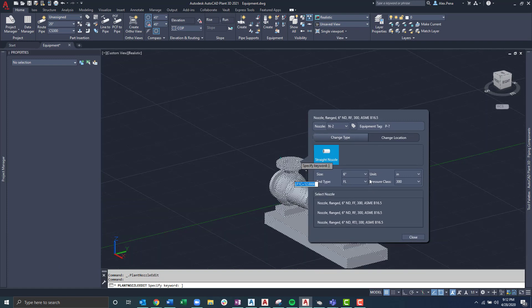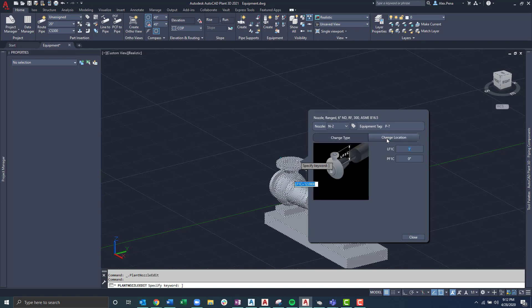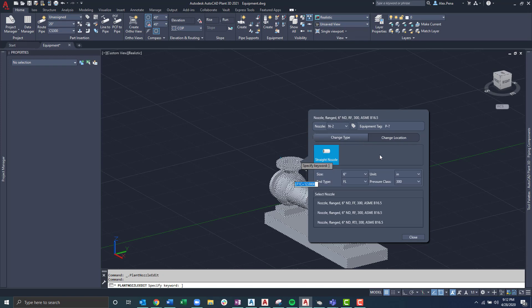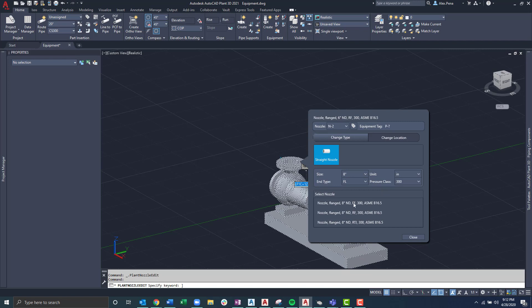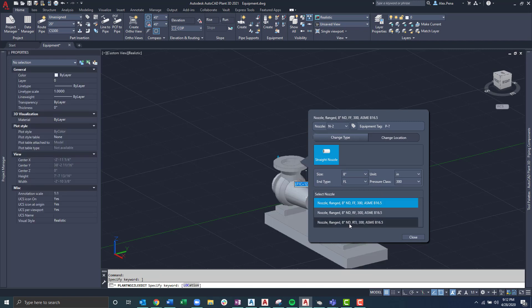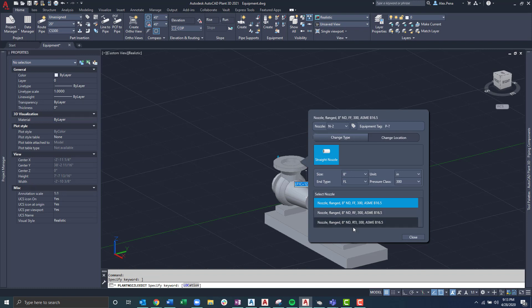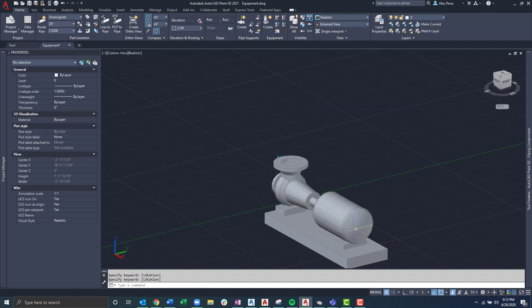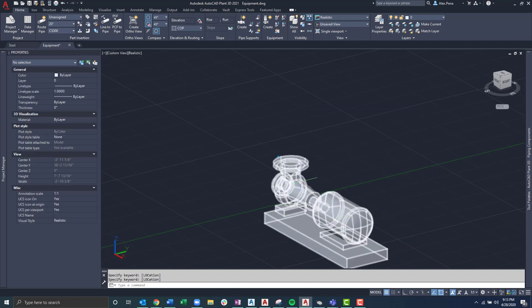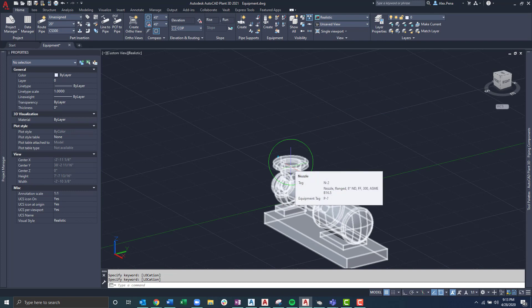From here, I'm prompted with two different areas that I can adjust. The type of nozzle and the location of it. All I want to do in this case is just adjust the size. So I'll select an eight inch and then promptly select one of the options mentioned at the bottom. Once I hit close, I can now see that the change is taking place as expected.